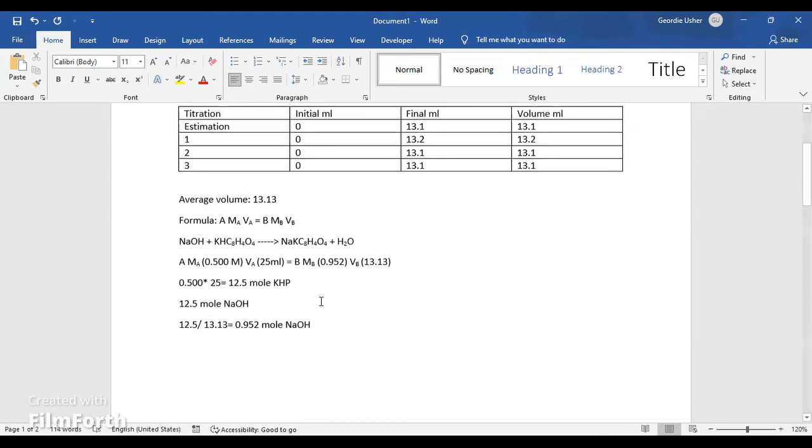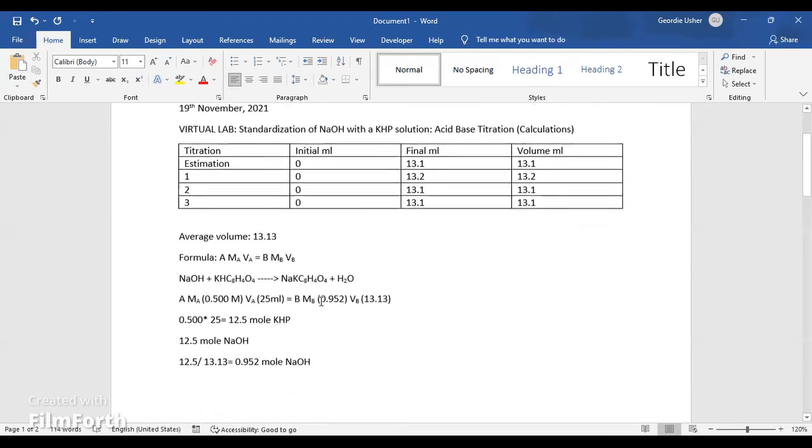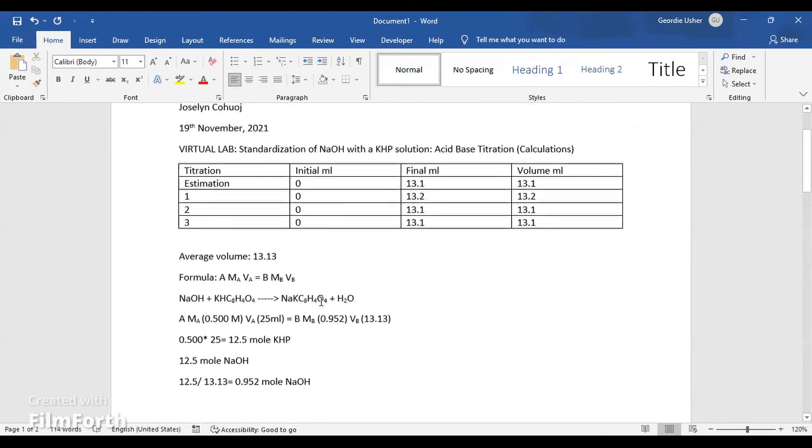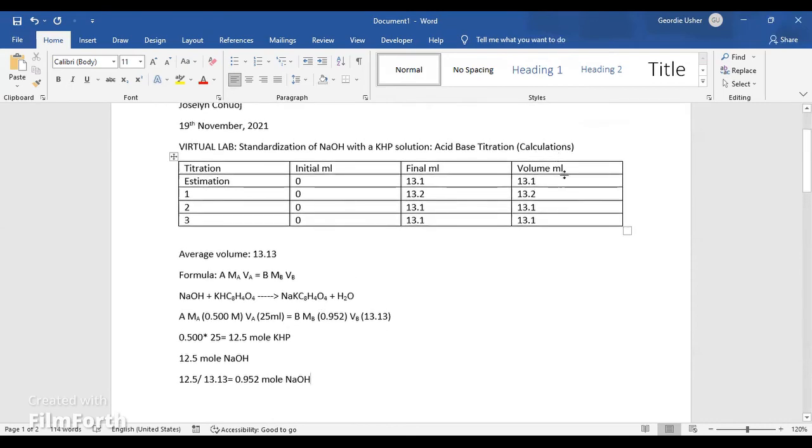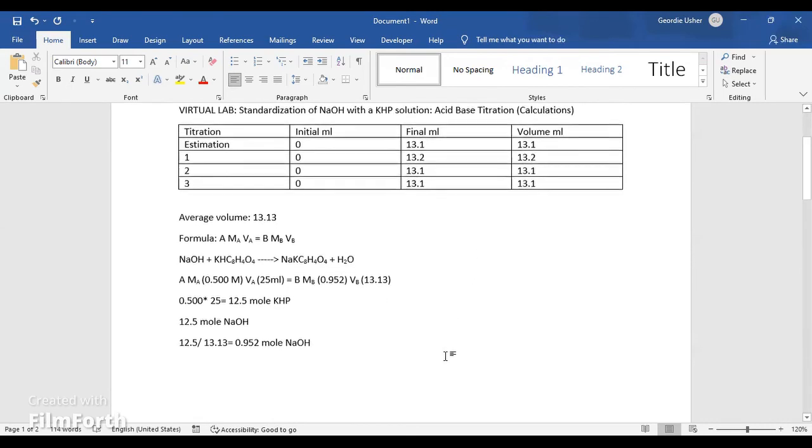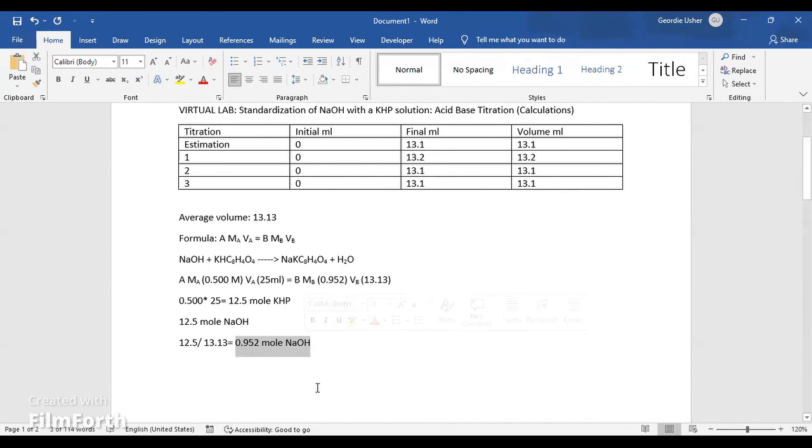So to conclude, and according to my titration results and my calculations, I can safely say that 0.952 is the concentration of NaOH.